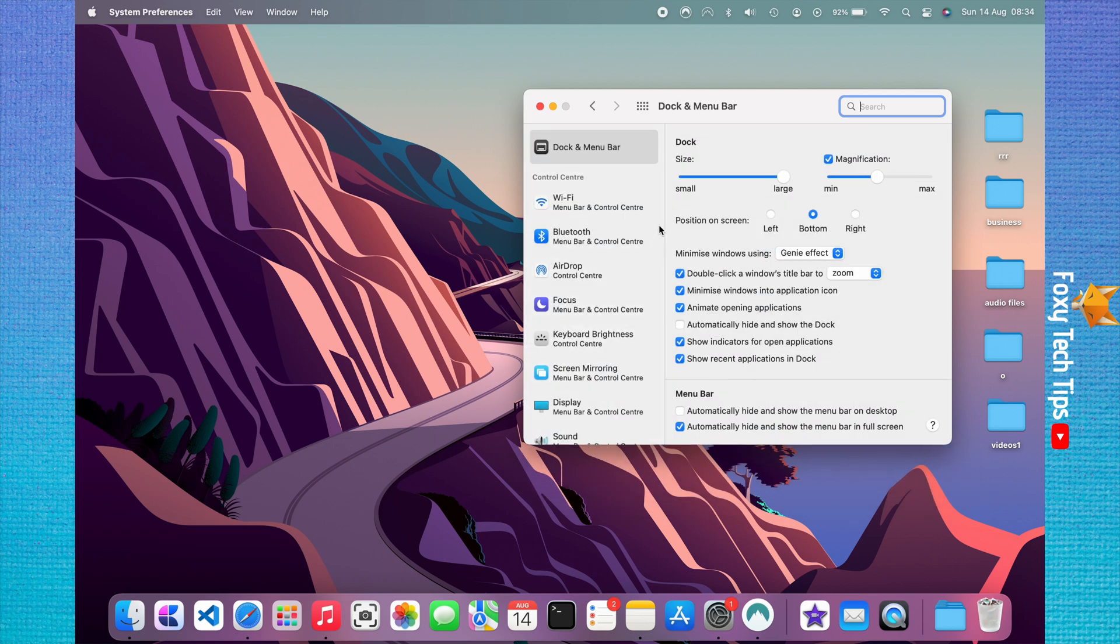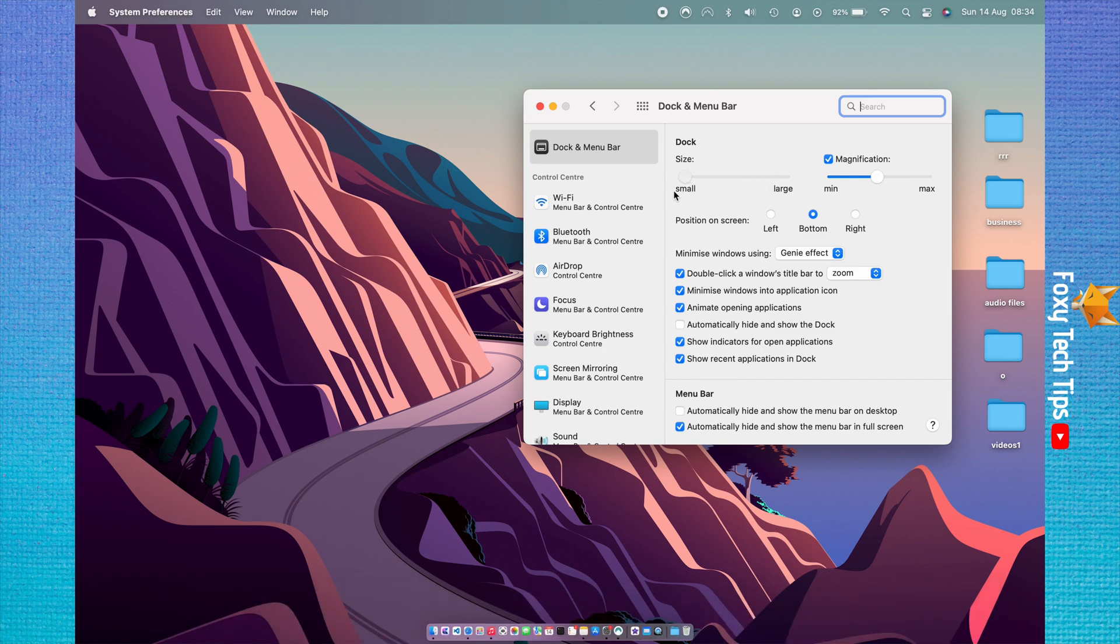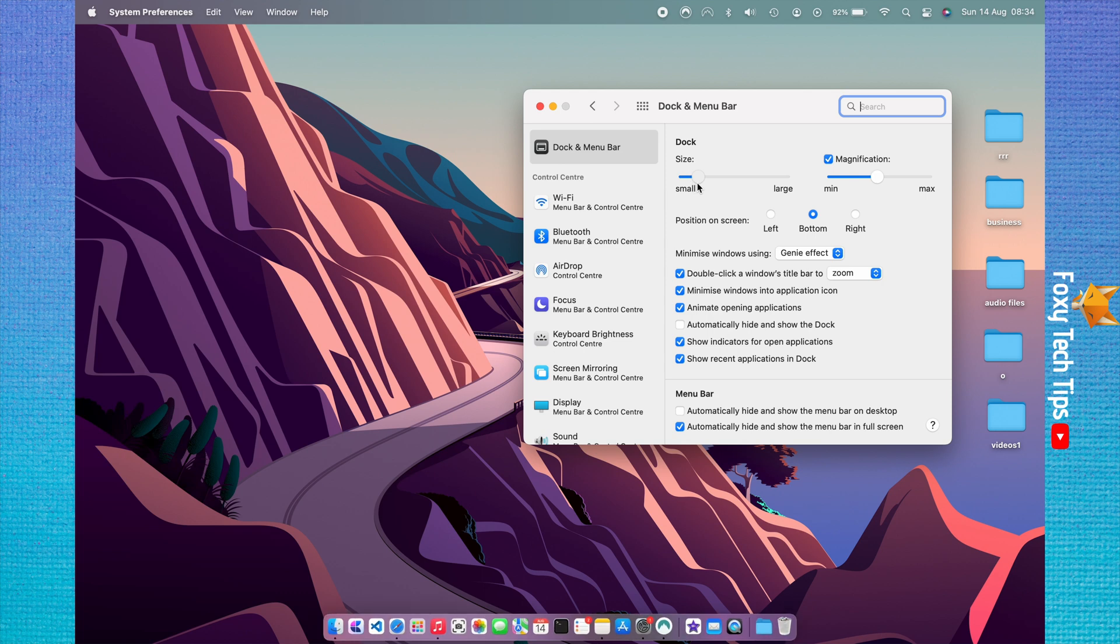Here in the dock settings at the top, you can drag the slider called Size to adjust the size of your dock to make it larger or smaller.